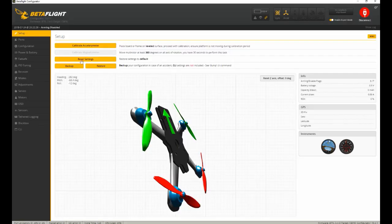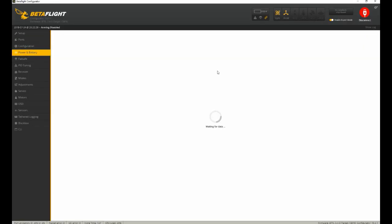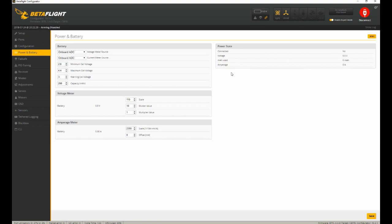Let's connect to Betaflight here. Once you're connected, you want to go to the power and battery tab. In here, you have your onboard ADC, which is analog to digital converter, if you wondered what that was. And what that does is takes the analog numbers and makes it into a digital number we can actually see and use on our OSD.